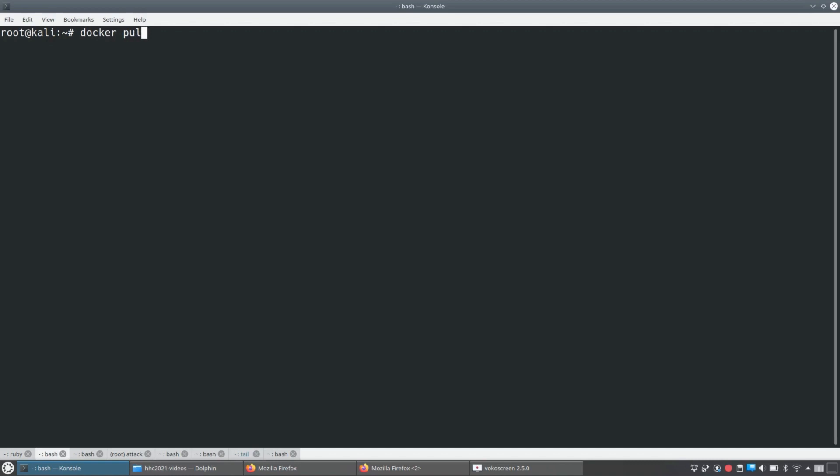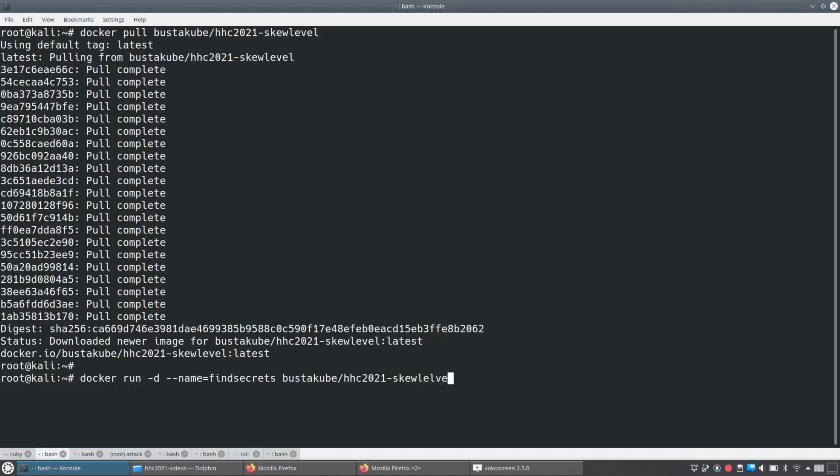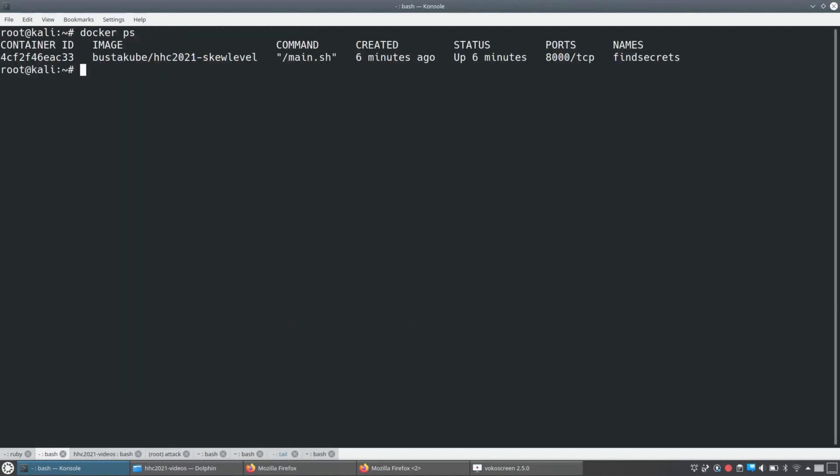We're going to go and pull a copy of that container image. And because it was public, we're able to just pull it straight to our own Kali system. And now we'll run a container based on that image so we can kind of explore its file system. And the cool thing is we're going to do something a little bit better than just exploring its file system in the running container.